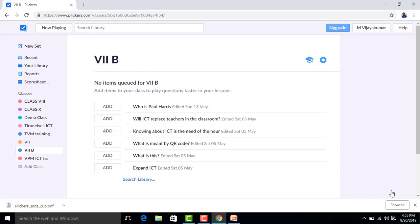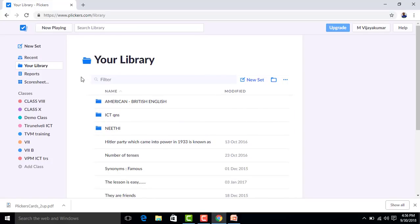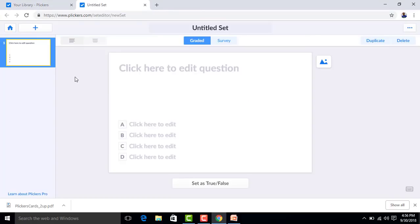Next step: adding questions to the library. Click 'New Set' in your library. For a first-time user, it will be blank. Click 'New Set' and then click your library to begin adding questions.